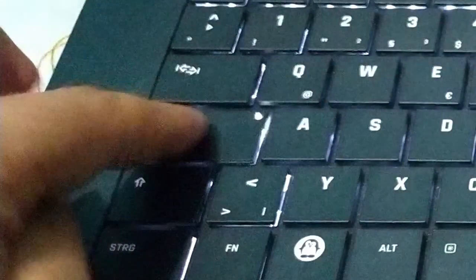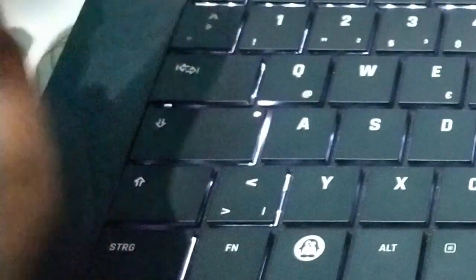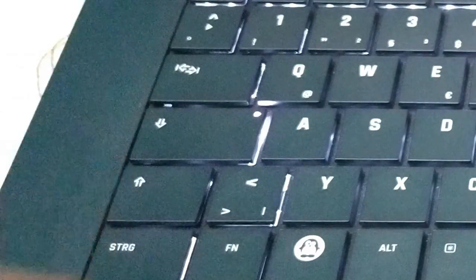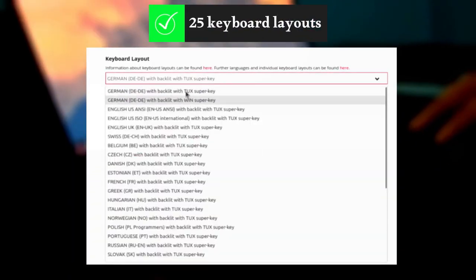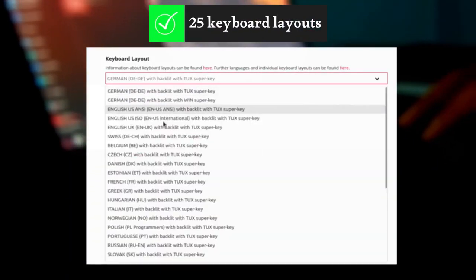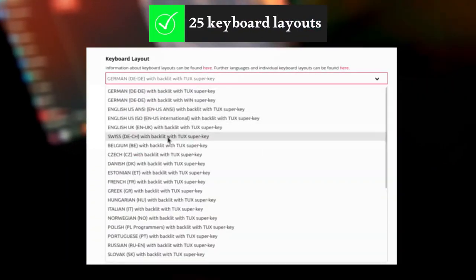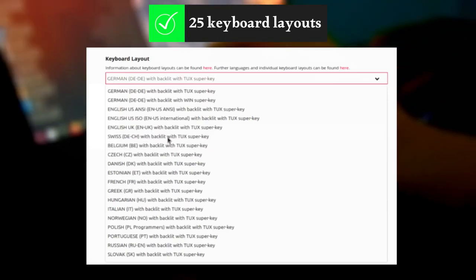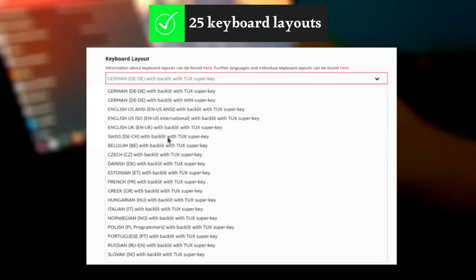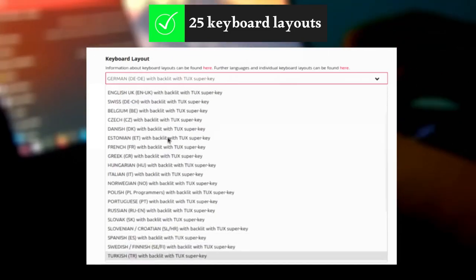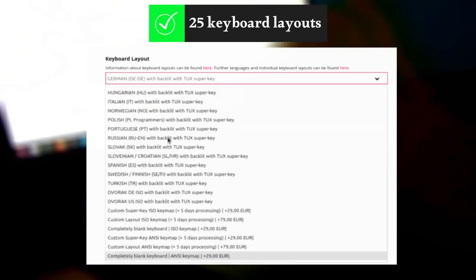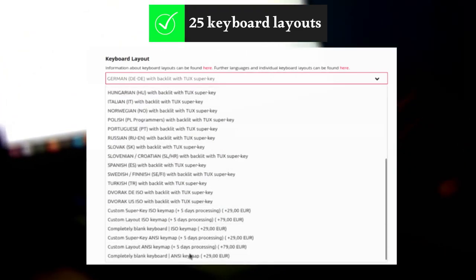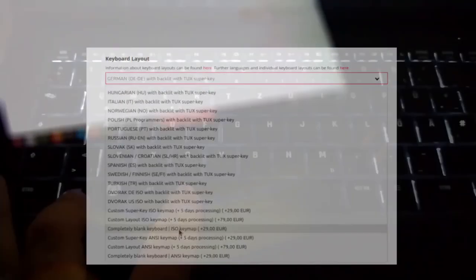Moreover, instead of the ugly Windows super key, you get the Tux super key. Also, you can choose the layout that suits your needs from a wide range of ISO and ANSI common languages keyboard layouts. And you can even order the Pulse 15 with a custom or a blank keyboard layout.